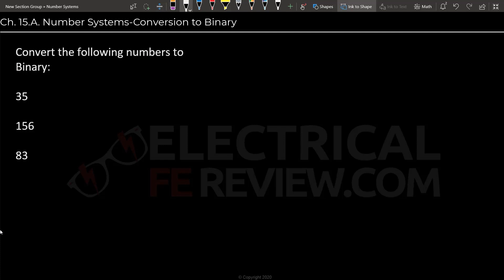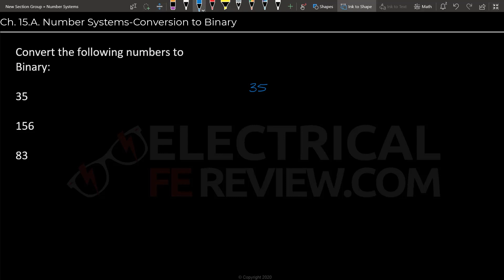So the prompt here is convert the following numbers to binary. The first number is 35. So this is what we are going to do: we are going to write down the original number and we are going to divide it by 2, the number 35.